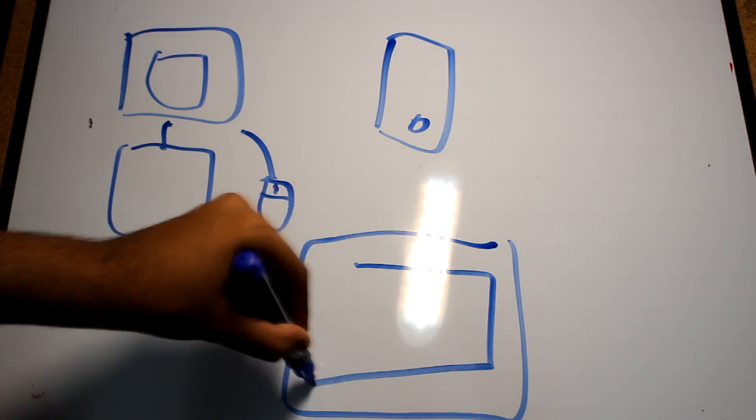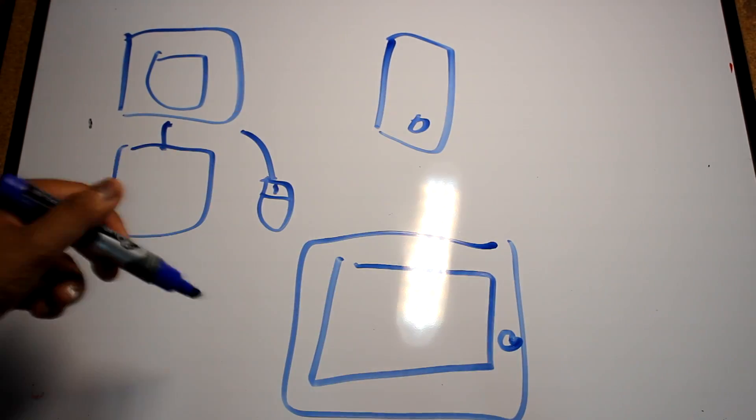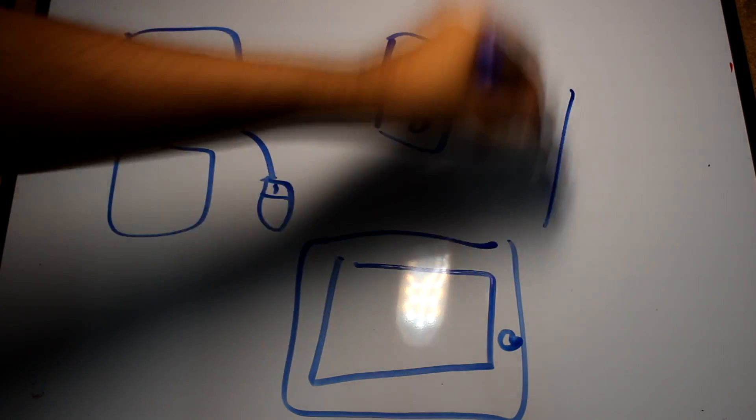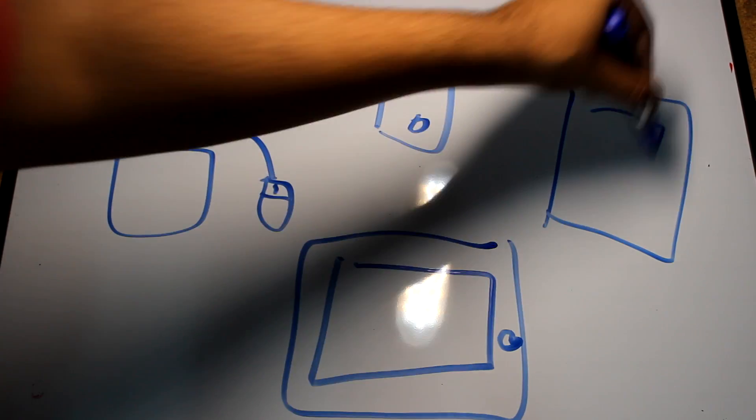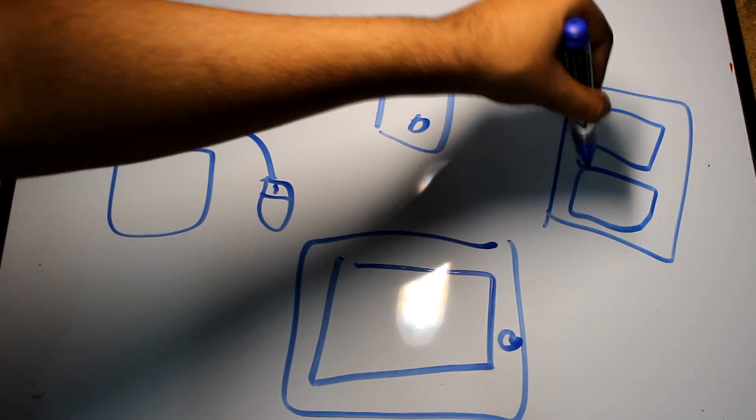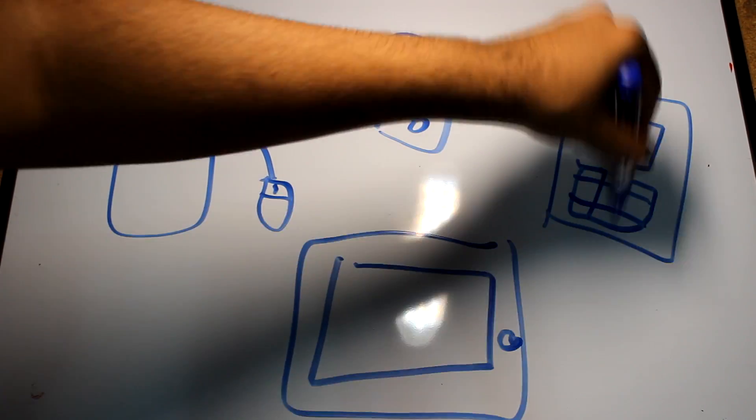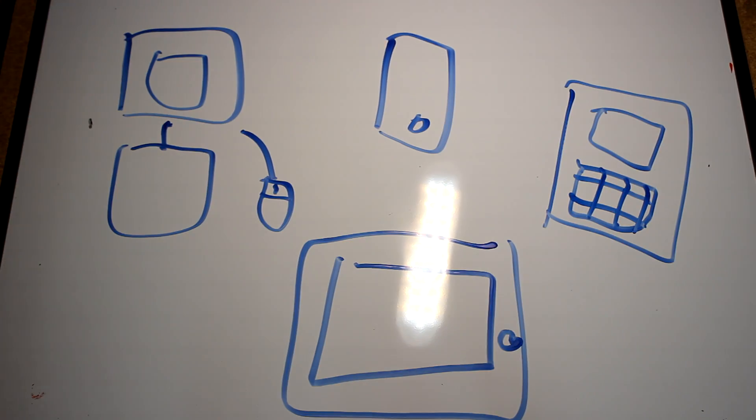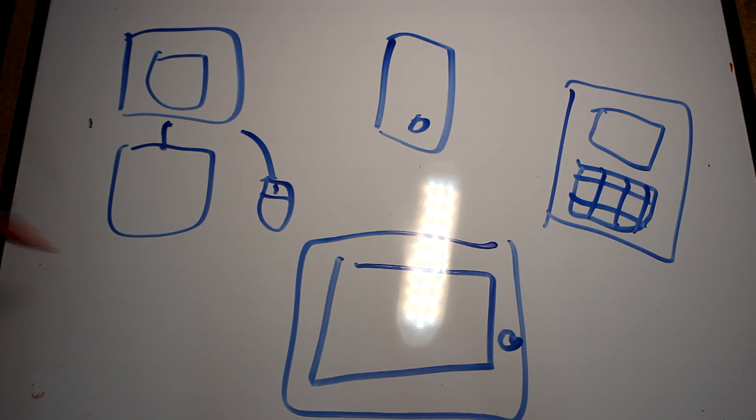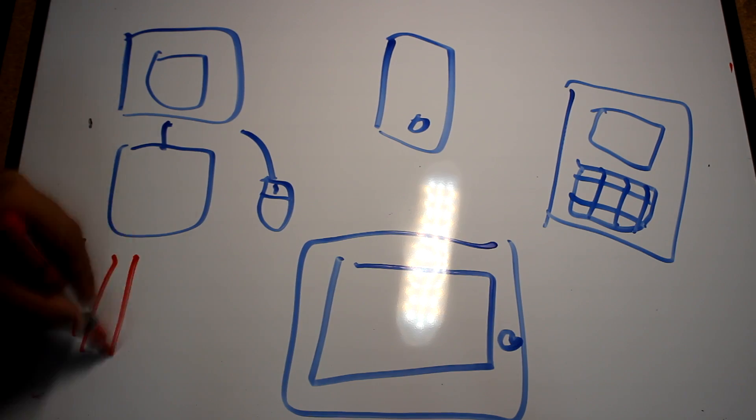Computers come in all shapes and sizes. Some are so small they fit in your pocket.